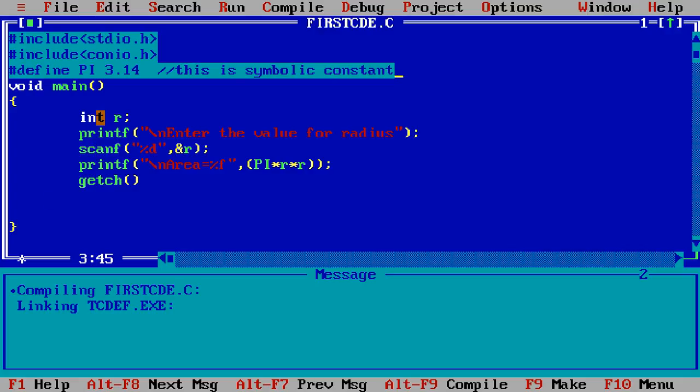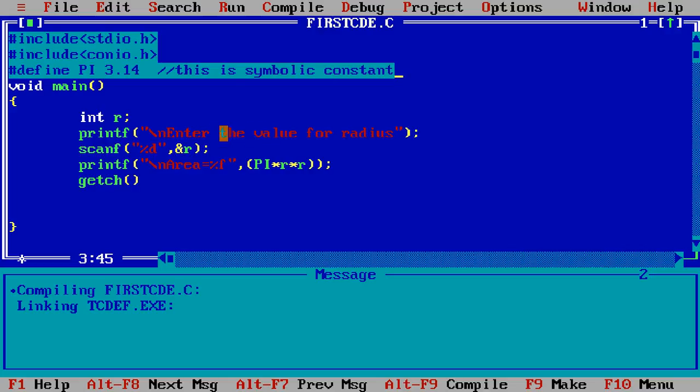I declare a variable int r for radius and printf for printing a message on the screen enter the value for radius and I am using here the scanf for taking the input from the user